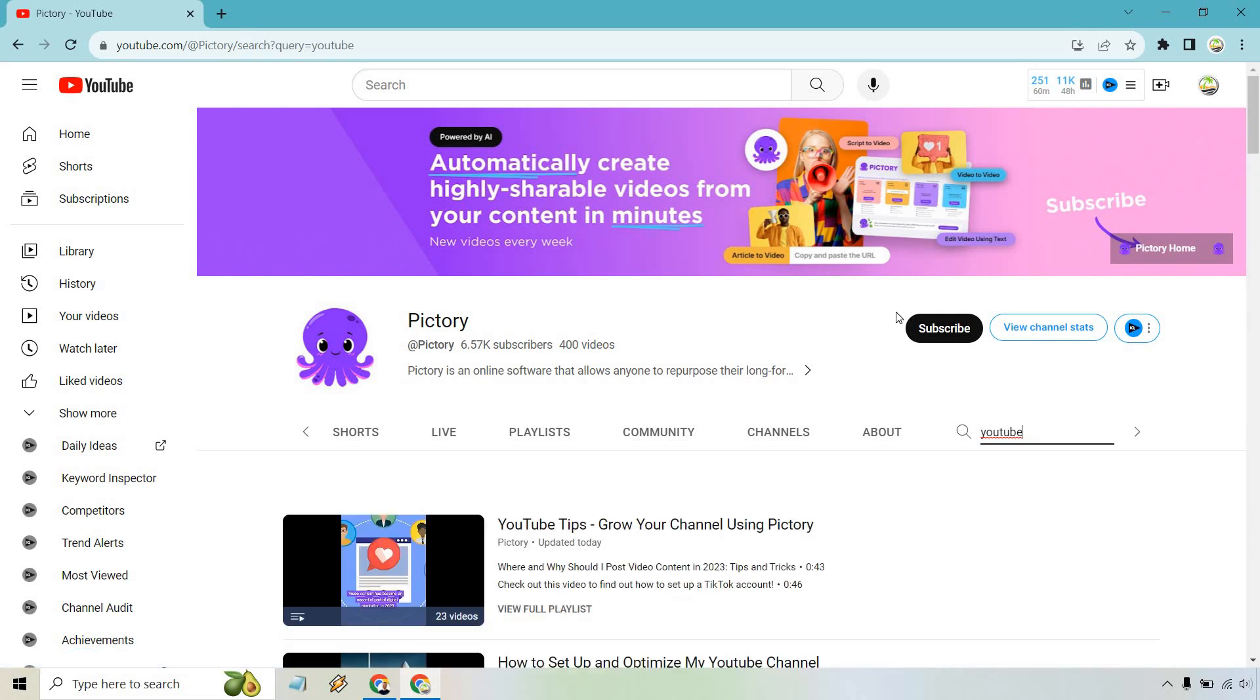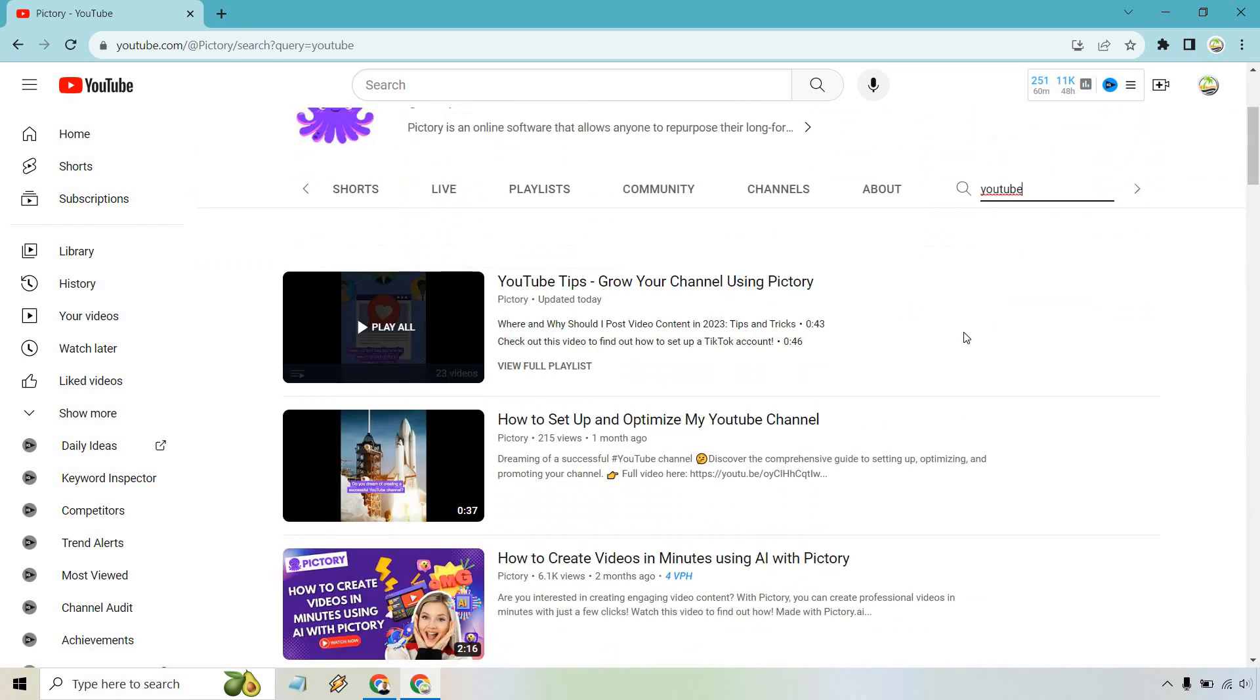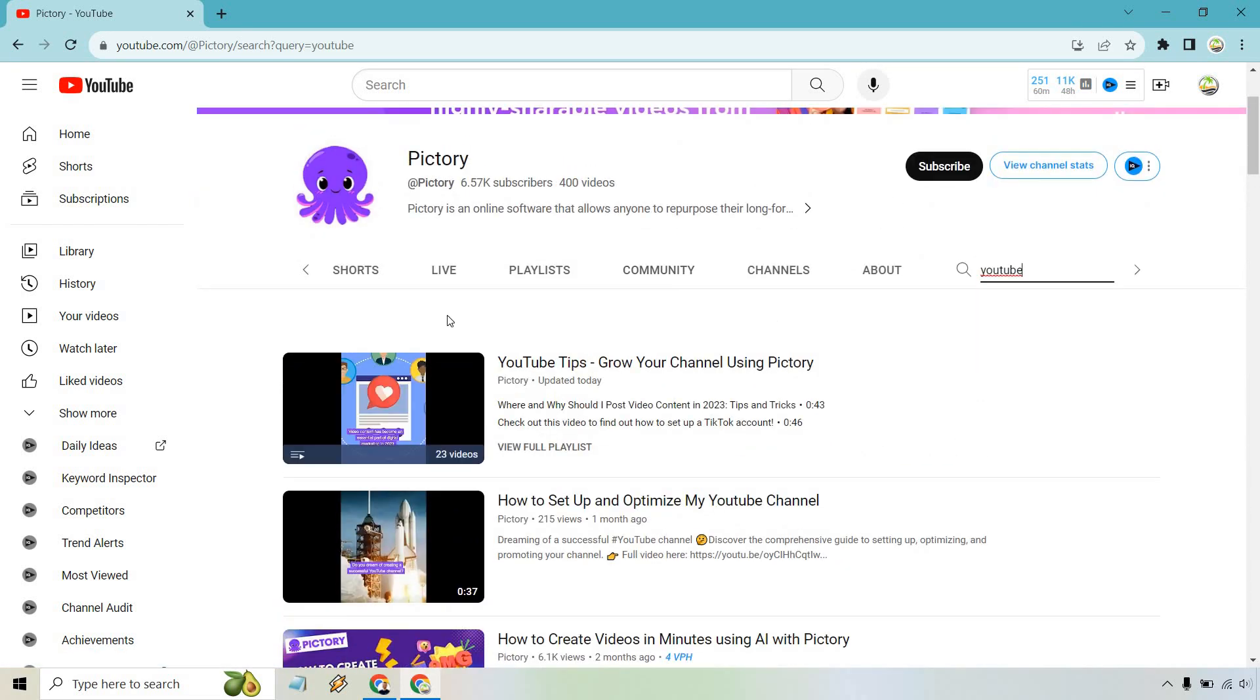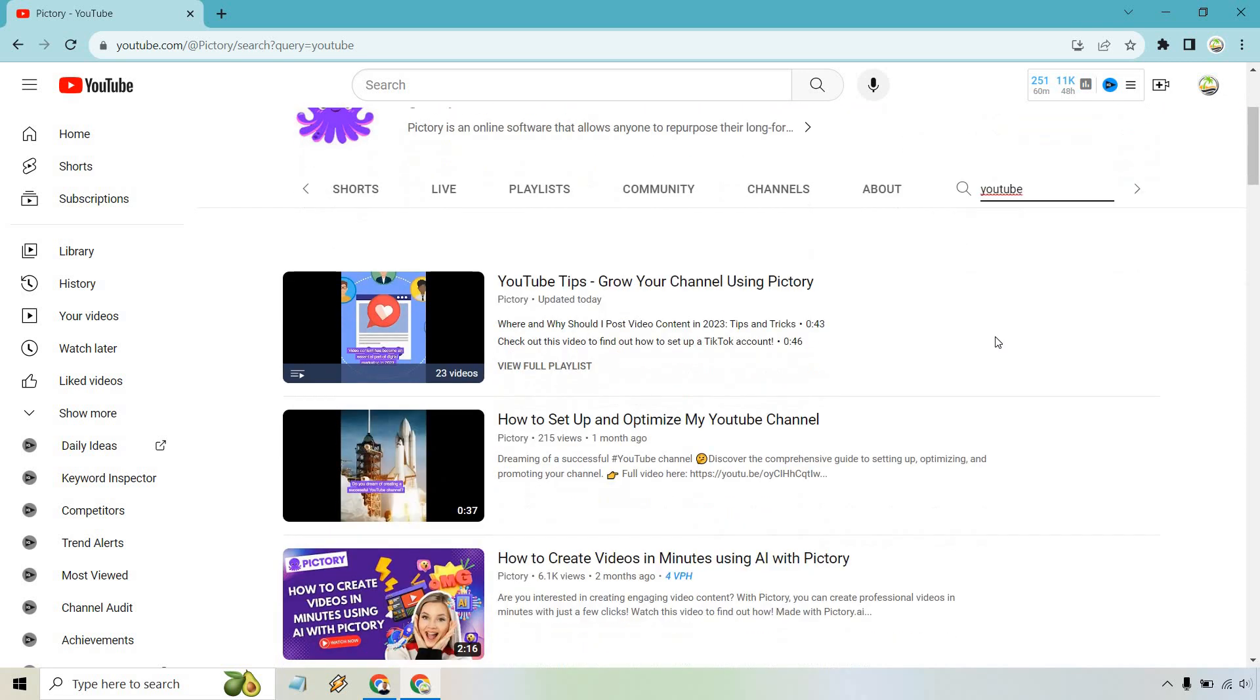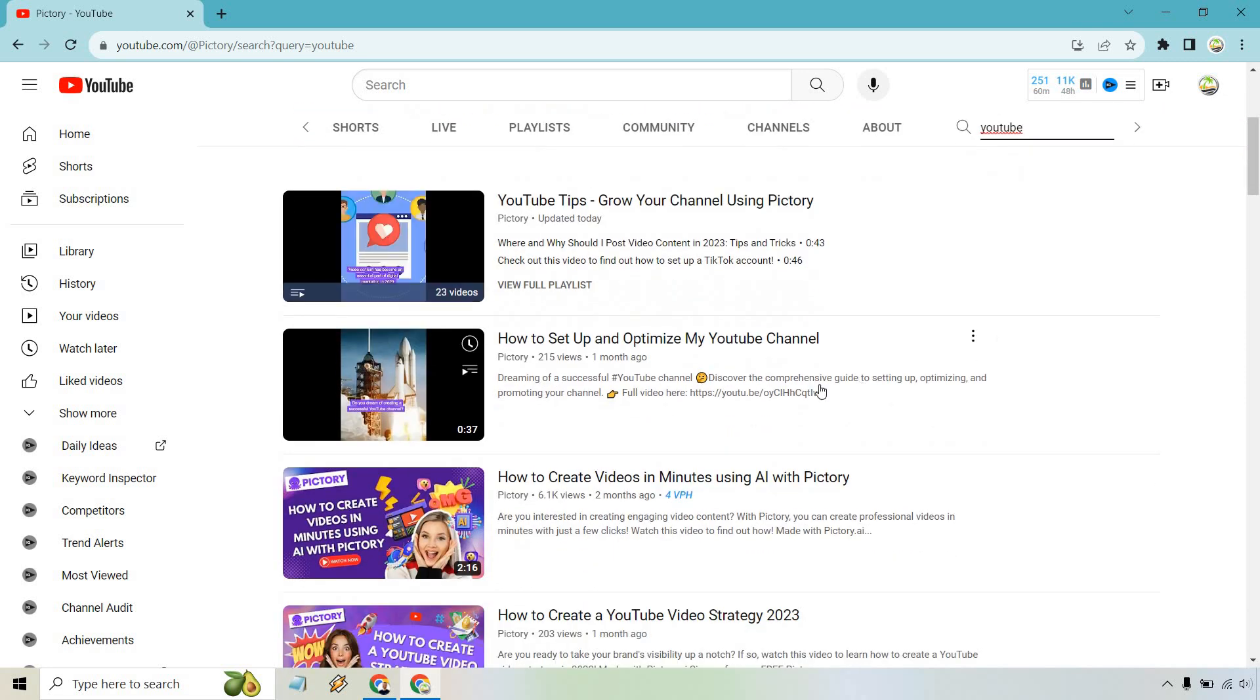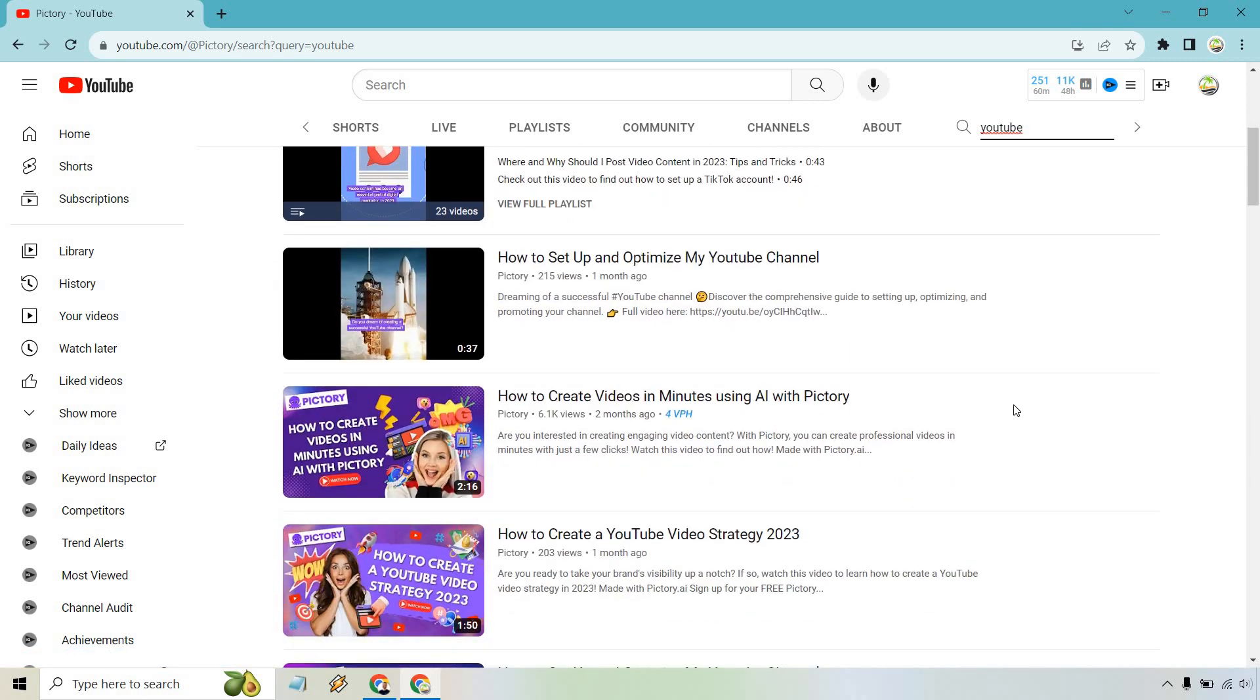Upon doing so and loading, you're going to see not only sometimes will we get some actual playlist here that we can look at, but we're going to get a lot of videos here that are actually using YouTube in the title. So like how to create videos in minutes using AI with Pictory. That's actually a really good keyword or a phrase that I'd probably want to create a video of.